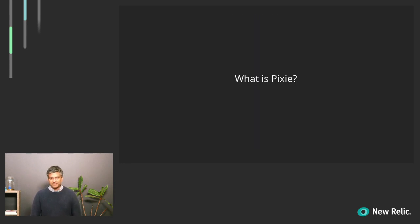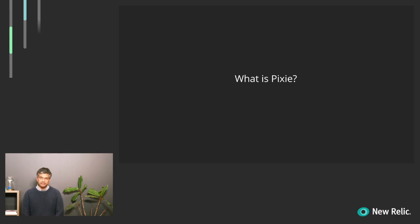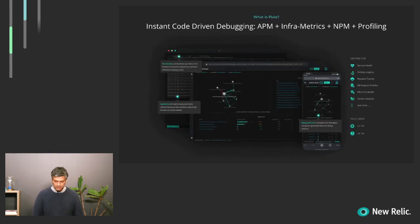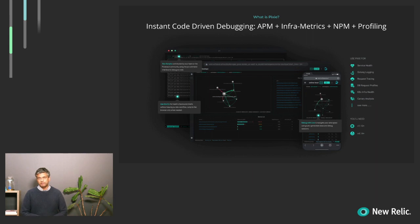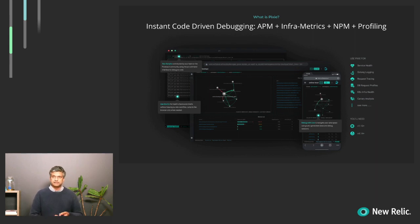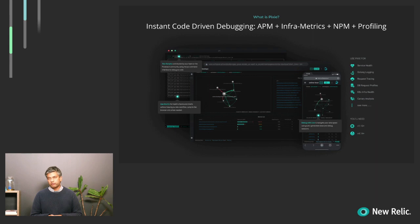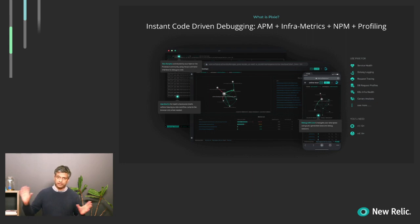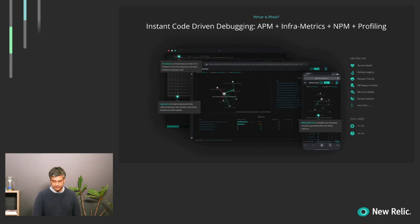So with that in mind, we'll talk about Pixie. Pixie is a new open source project that we're donating to CNCF as part of New Relic. Pixie is an instant code-driven debugging observability platform, and it supports use cases varying from APM to infrometrics to network performance monitoring and profiling. It comes fully fledged with a UI, a CLI, and the complete experience around various different use cases.